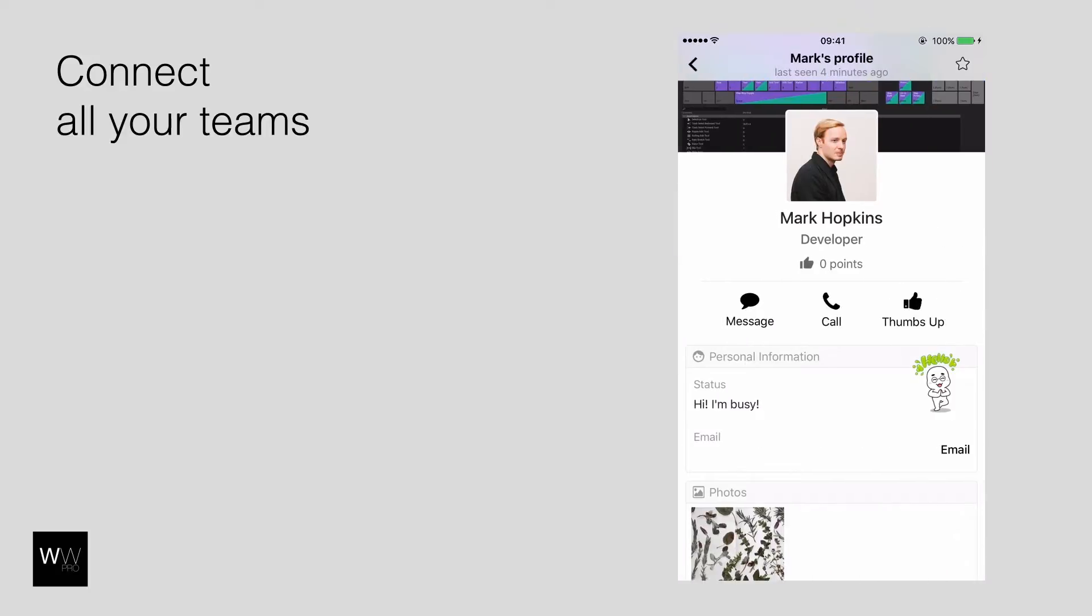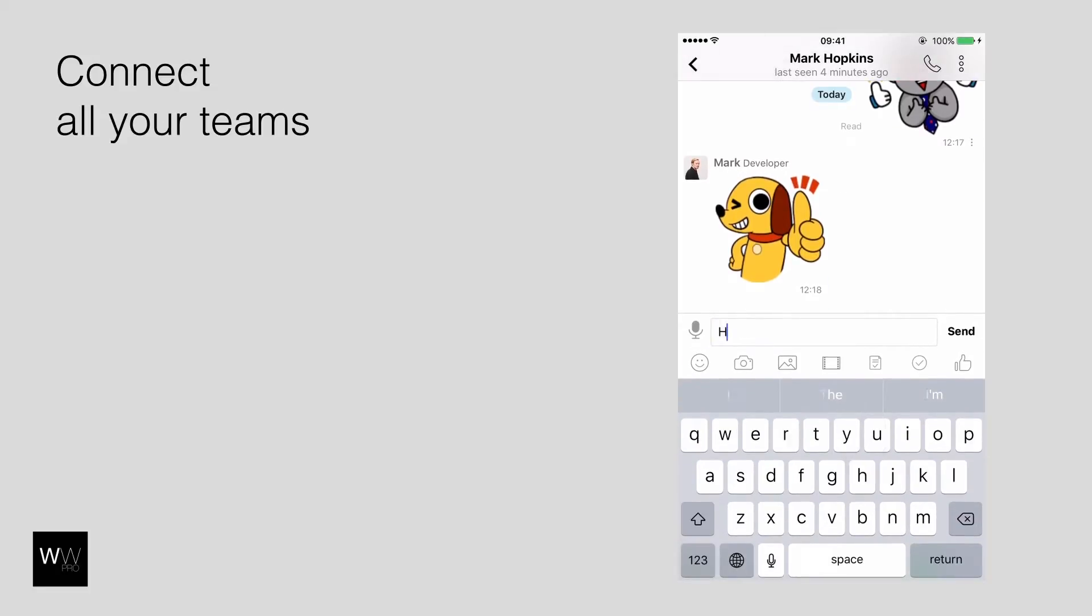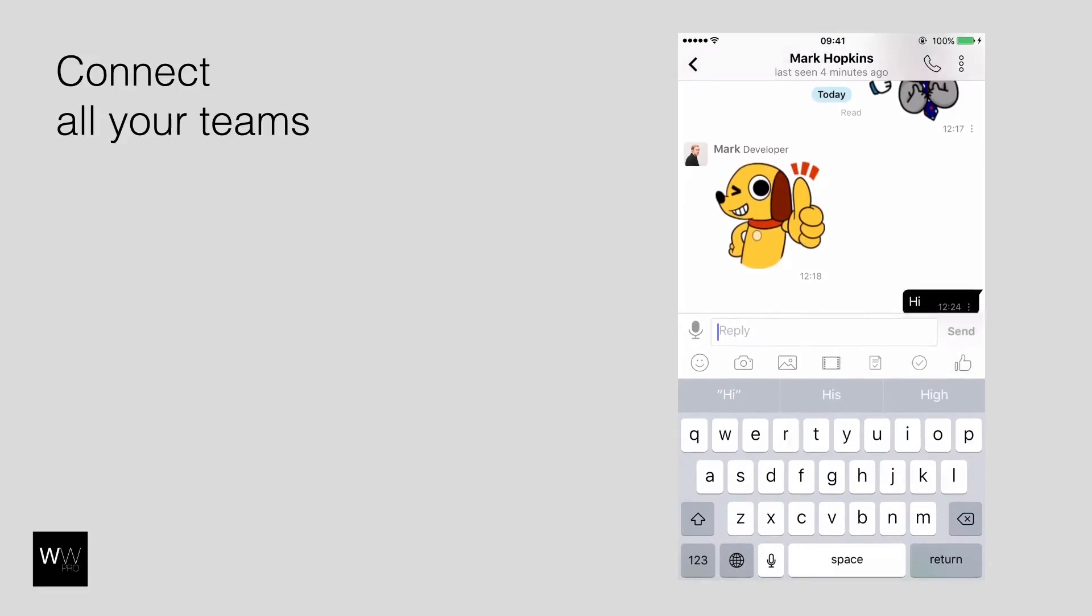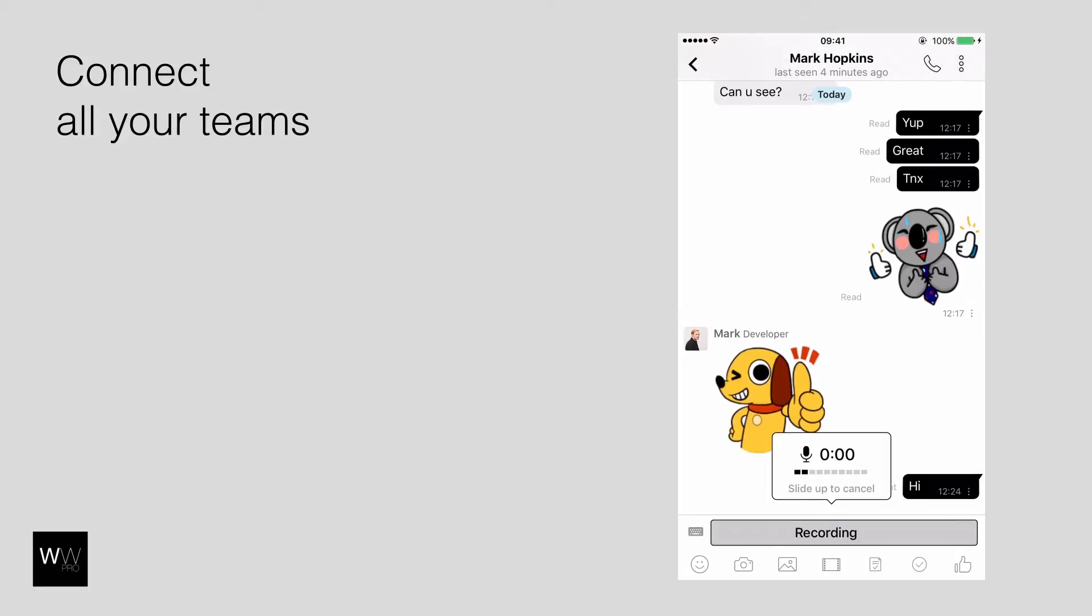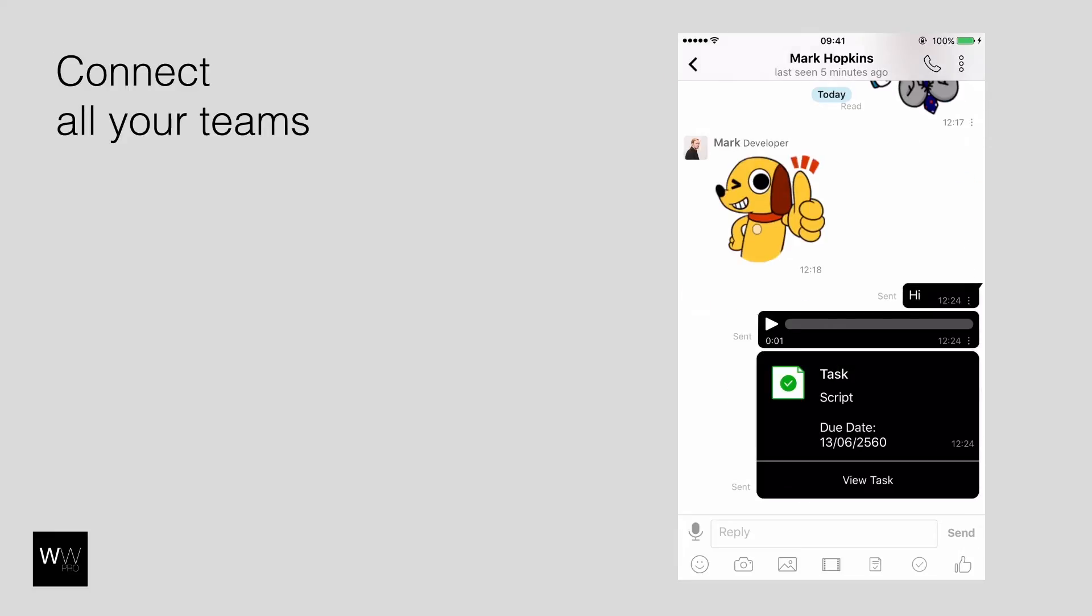Also, instantly contact anyone in your company's directory. Start chatting right away, attach work-related files, send voice notes, thumbs up for hard work, or even assign a task to them.